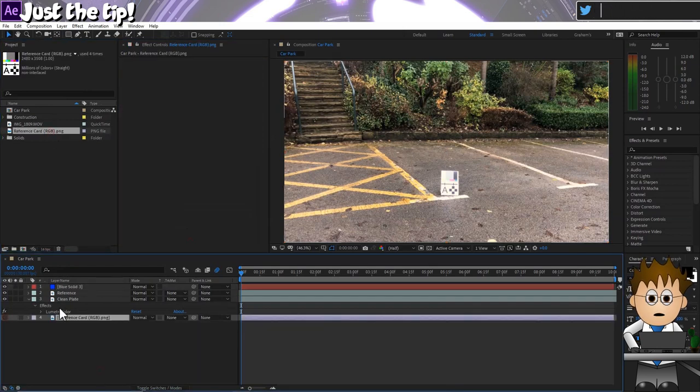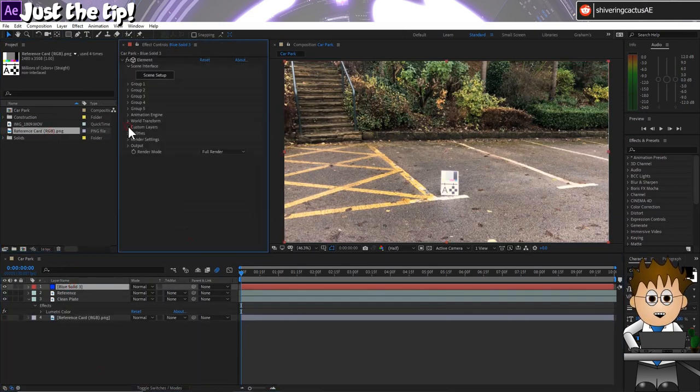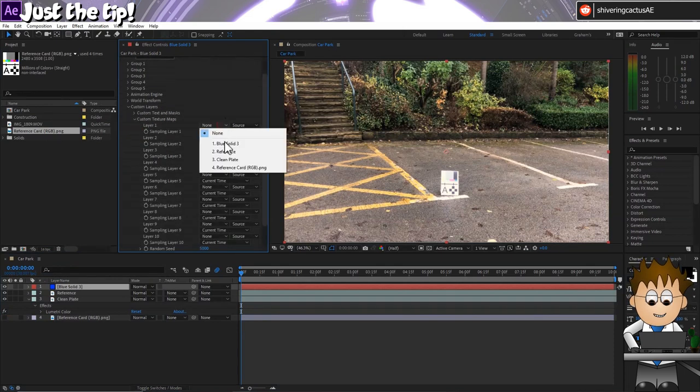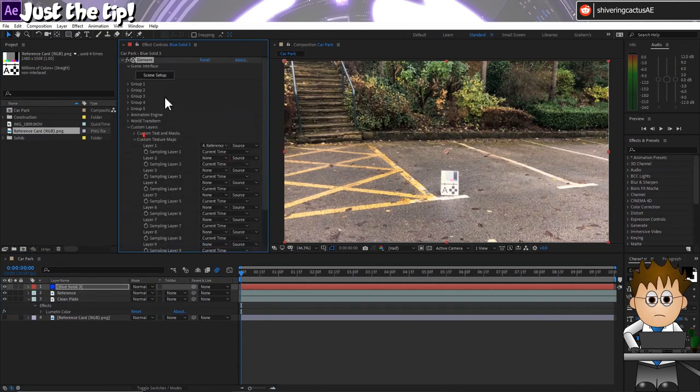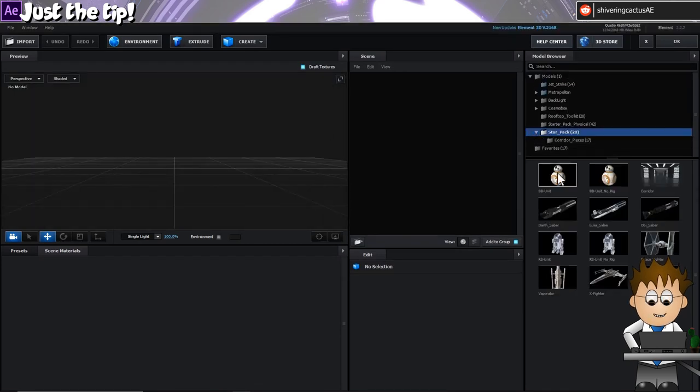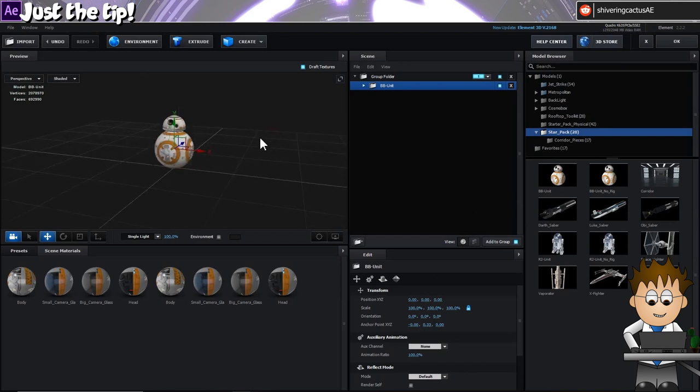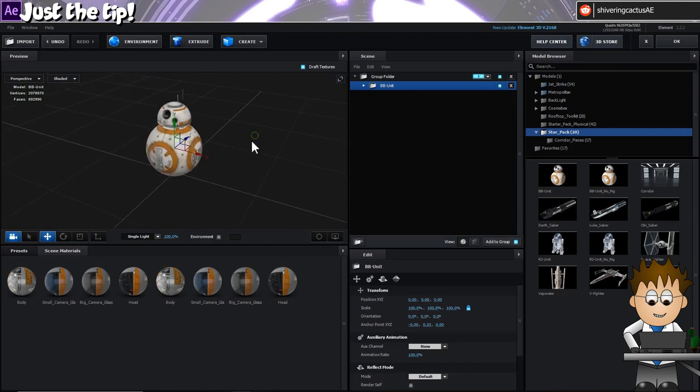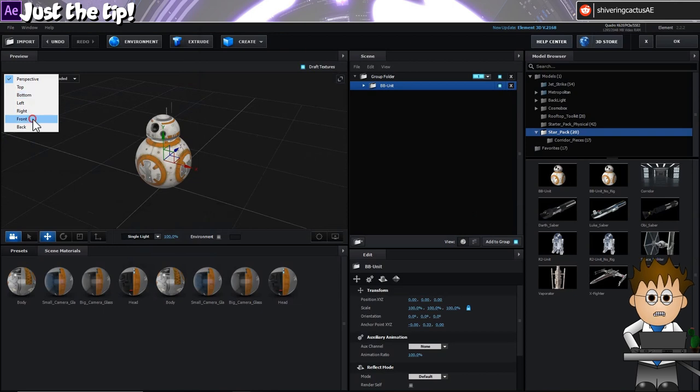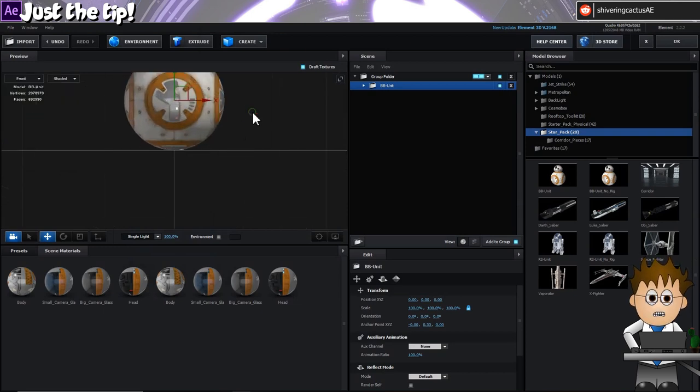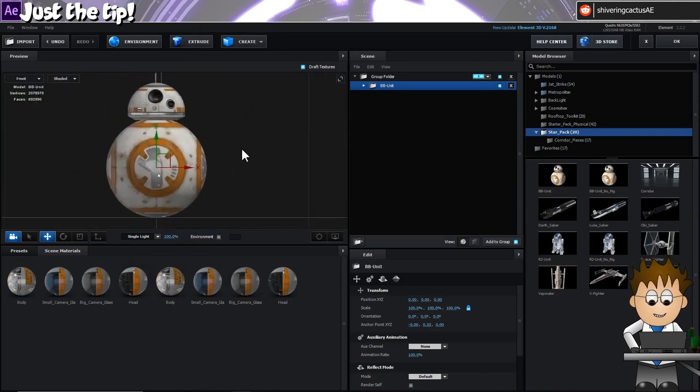And then go to Scene Setup. And click to add BB-8. Switch the view to front and move around using the mouse and mouse wheel to line him up with the window.